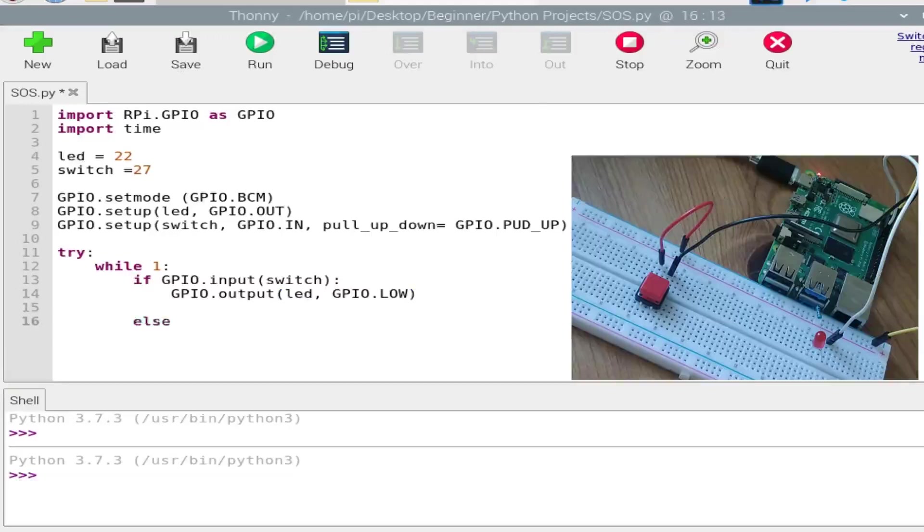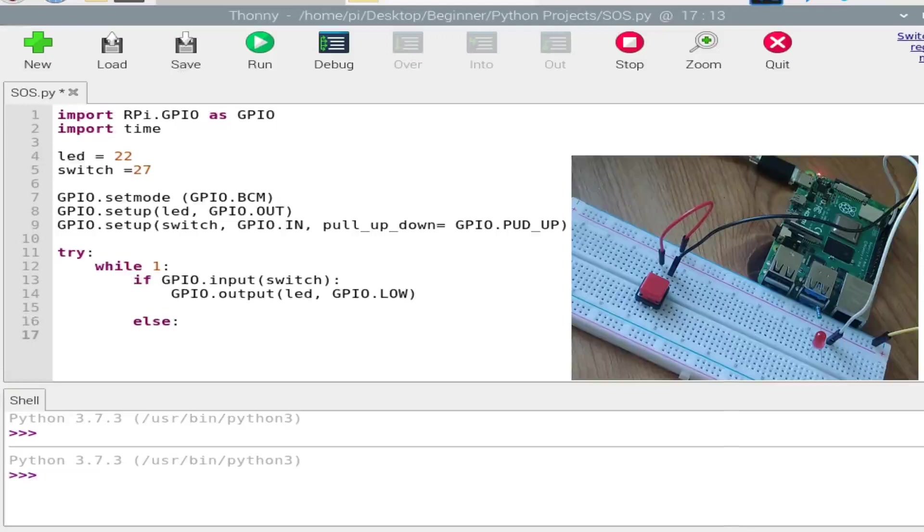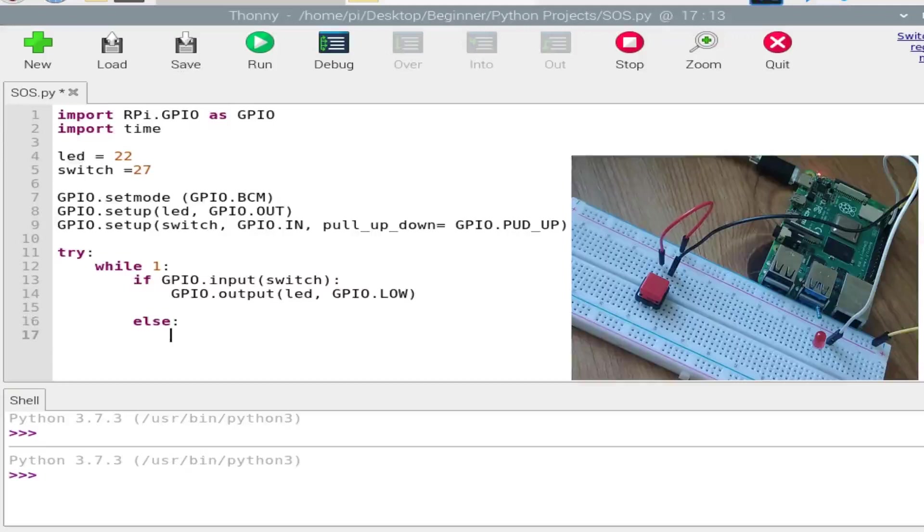And now if the button is pressed, we need to send out the SOS signal. Like I have said, it's triple dot, triple dash, and triple dot. The dot will be the LED will blink for short duration, and dash will be LED will be blinking for longer duration.